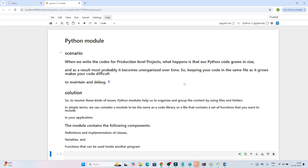In this video we are going to understand Python modules. It is an important topic from a developer perspective because whenever you work in a production environment, Python modules will help you a lot. So let's understand the Python module.